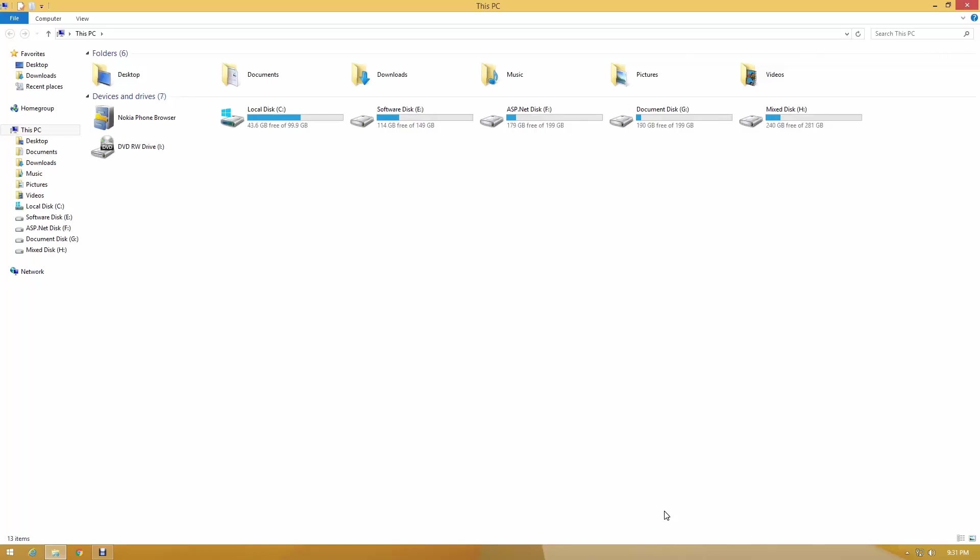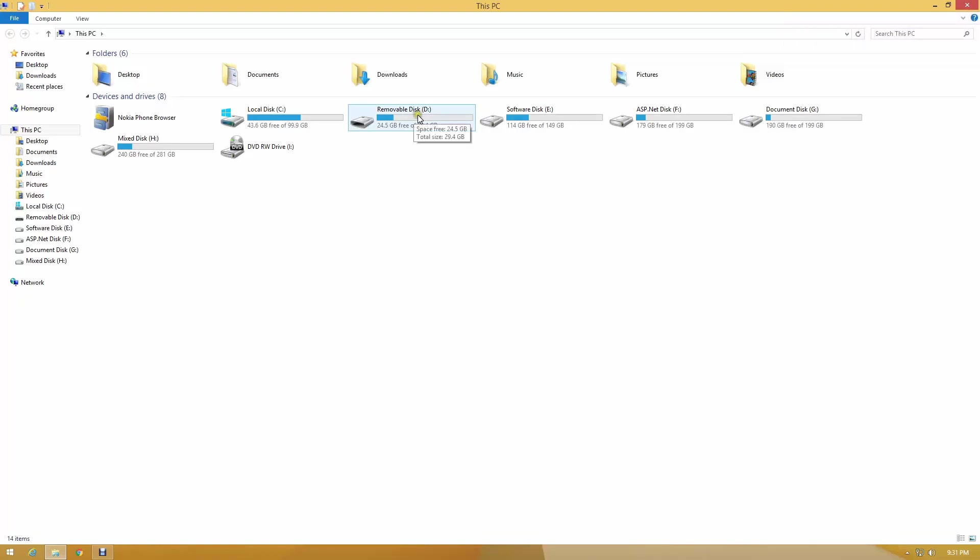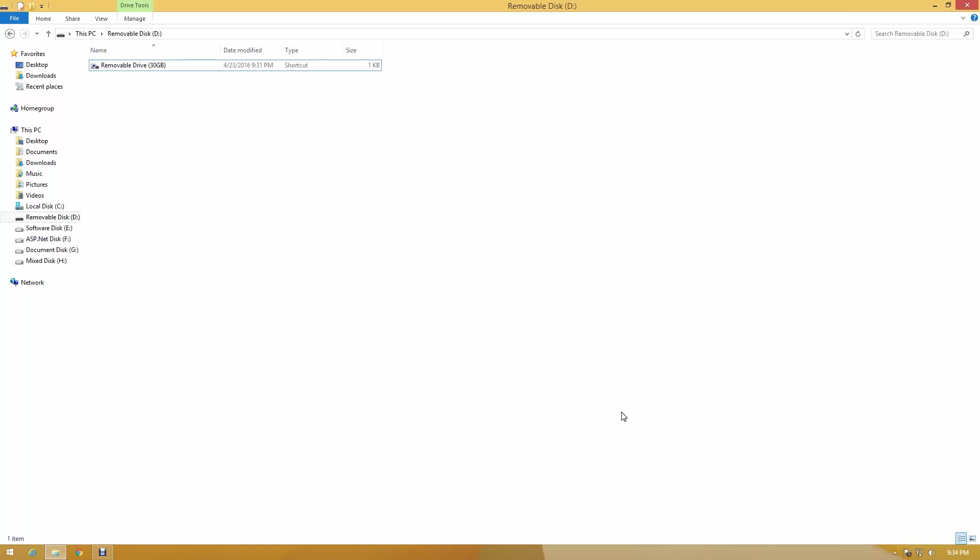Connect your USB to your computer. If you cannot show your files due to shortcut virus, to remove the shortcut, just follow me.